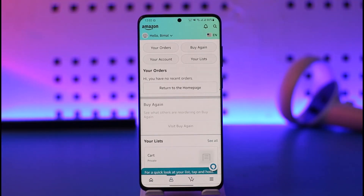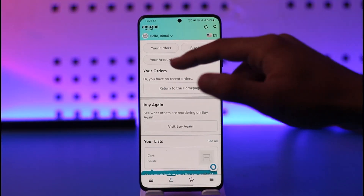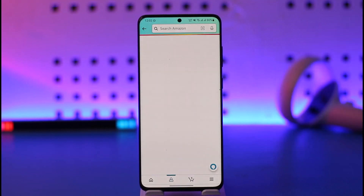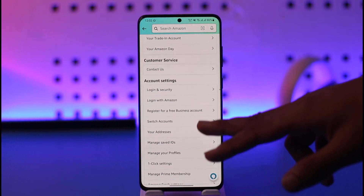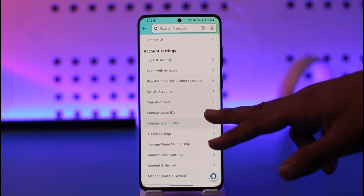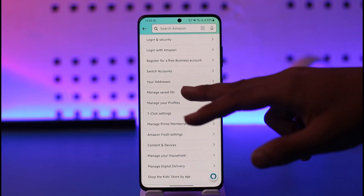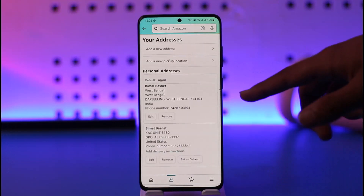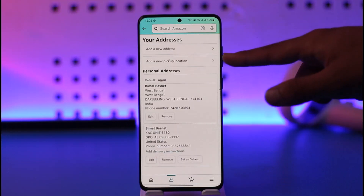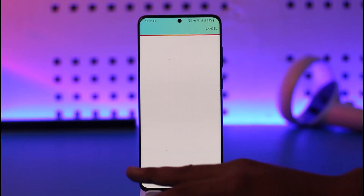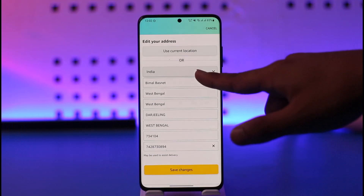Once you tap on the account icon, go to the option at the top that says 'Your Account'. When you go to your account, scroll down and you'll find the option called 'Your Addresses'. Make sure to tap on 'Your Addresses', and over here you should be able to find the edit button next to the address.